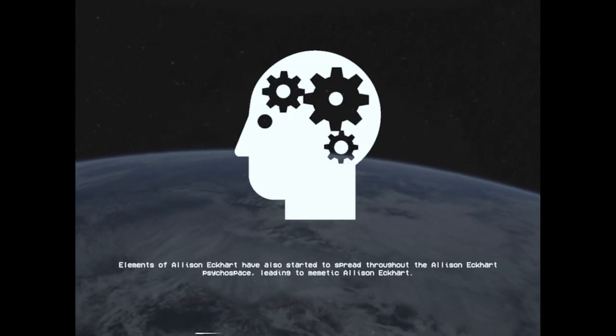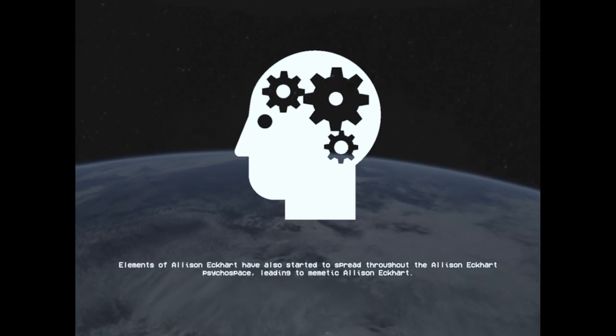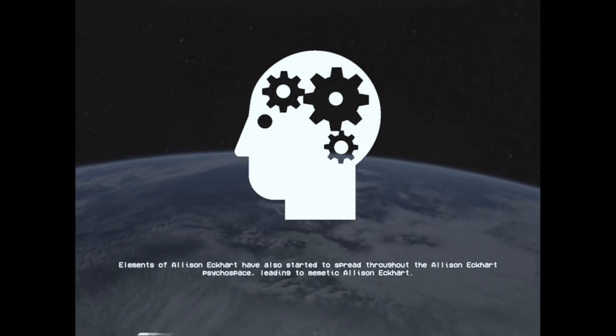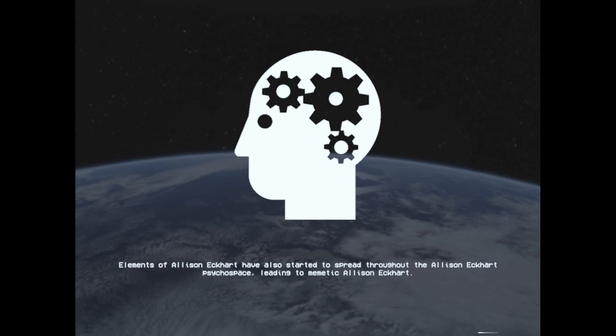Elements of Allison Eckhart have also started to spread throughout the Allison Eckhart psychospace, leading to memetic Allison Eckhart.